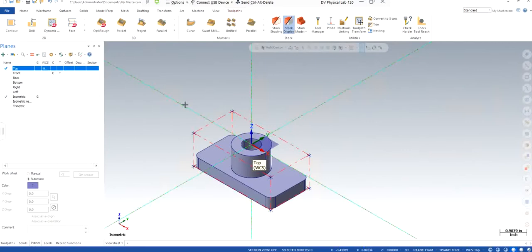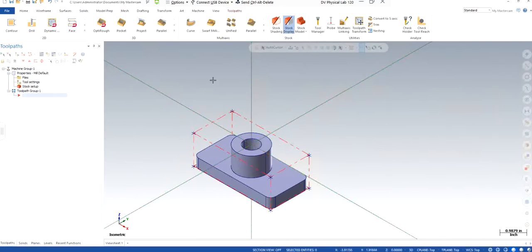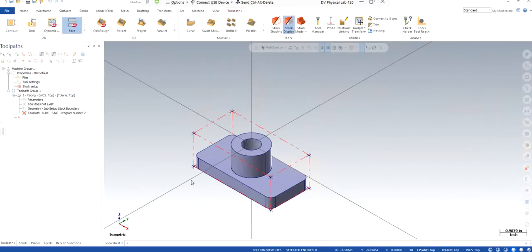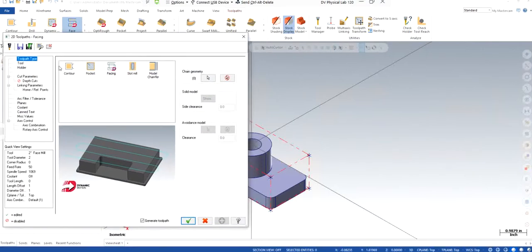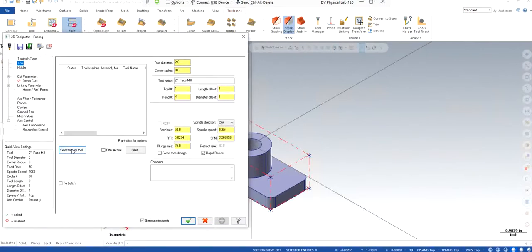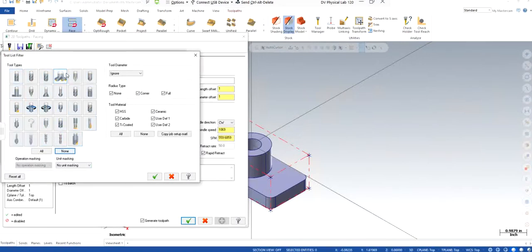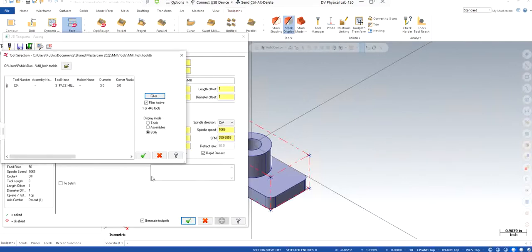Before I start, because I went back and forth from front plane to top plane and isometric, I need to make sure my construction plane is on the top view as well. From here I can start with my toolpaths. The first one is facing — I don't need to select anything. I've already specified 20 thou to be the material to be cut. I just need to specify the tool and diameter. I go to Filter, click None, select the Face Mill, go to equal and three inches.